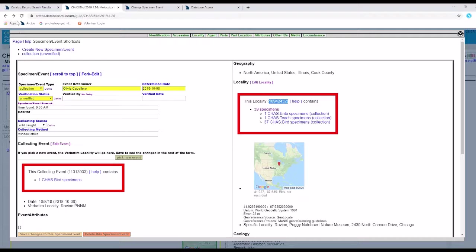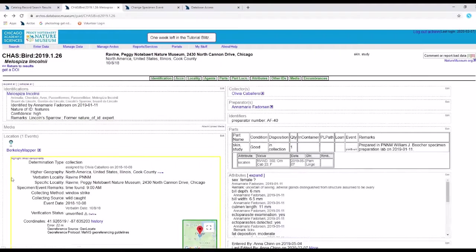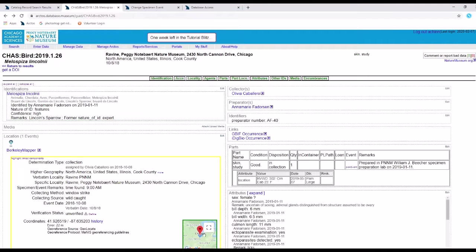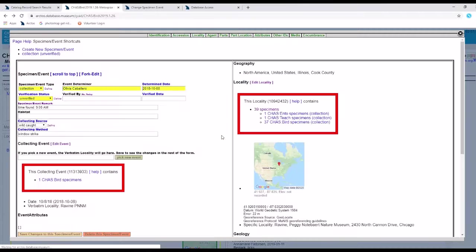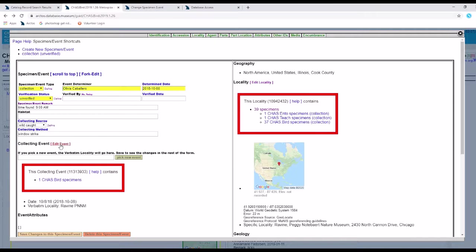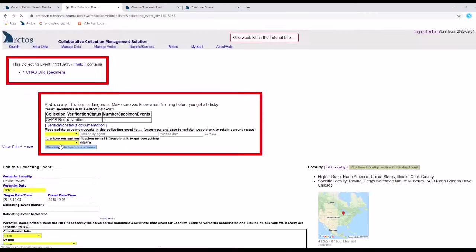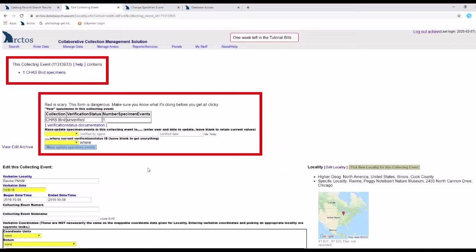To nickname events and localities, it's very simple. I'll start first at this particular catalog record, go into edit for location, edit collecting event.